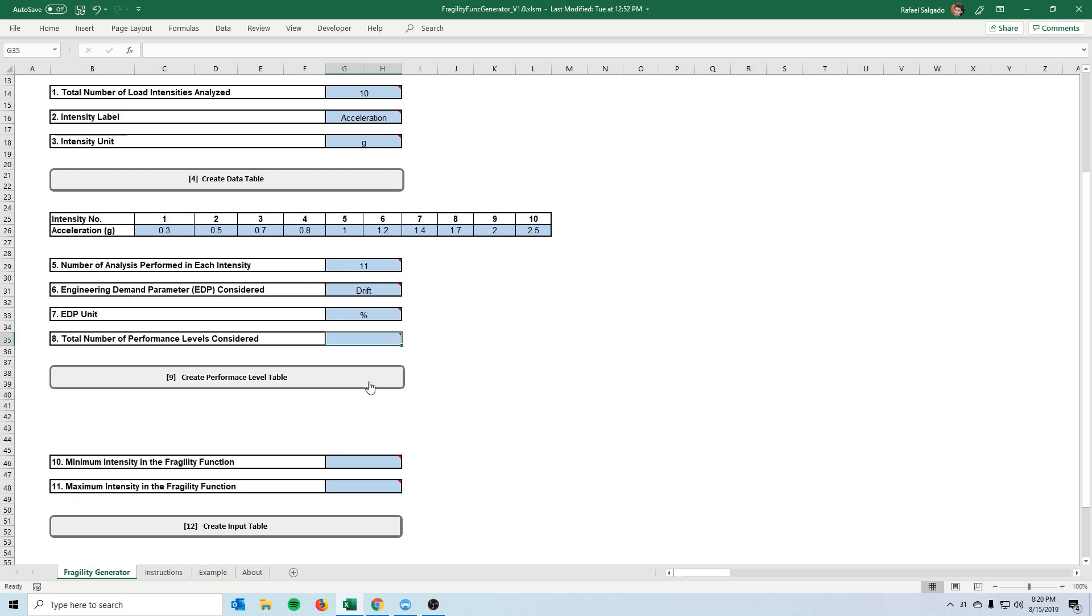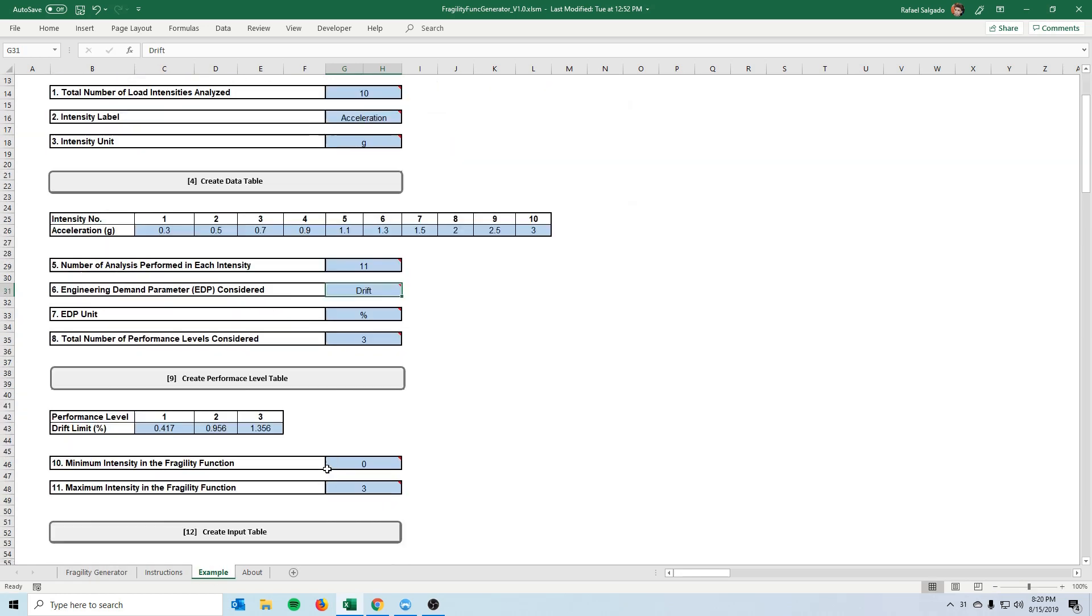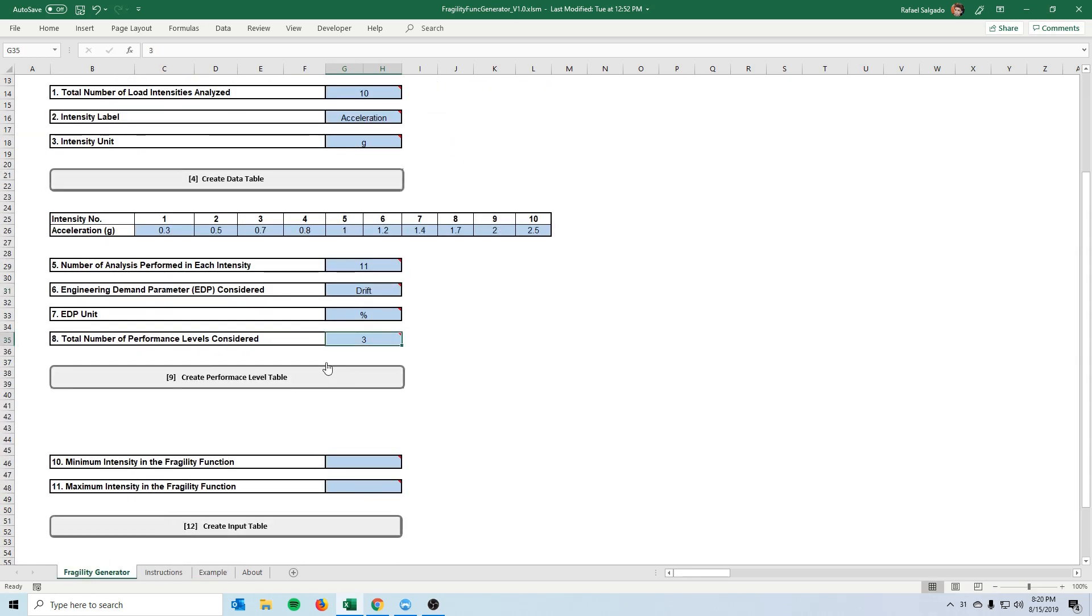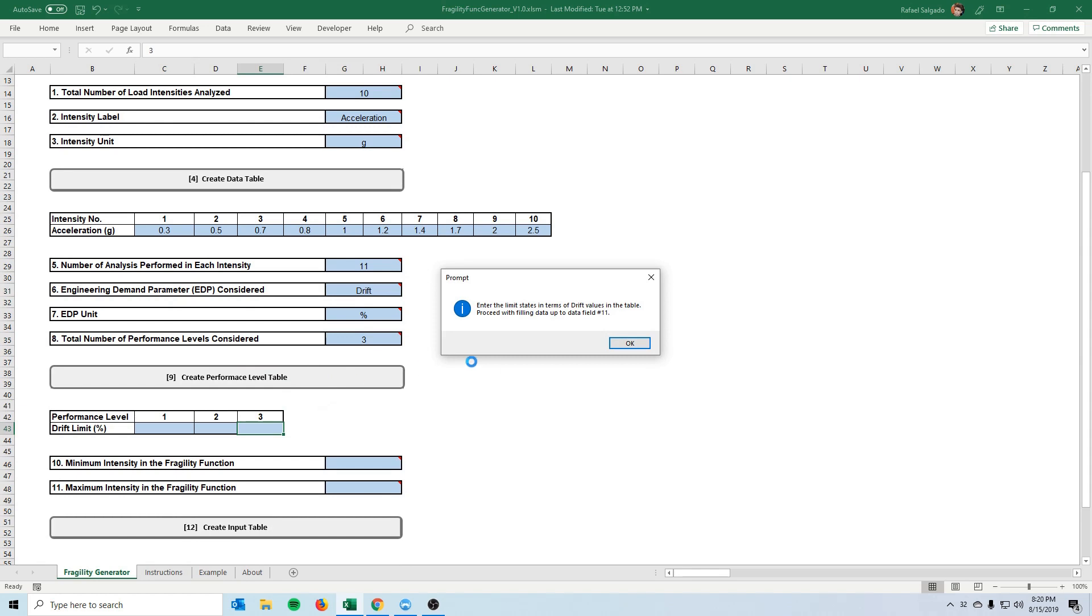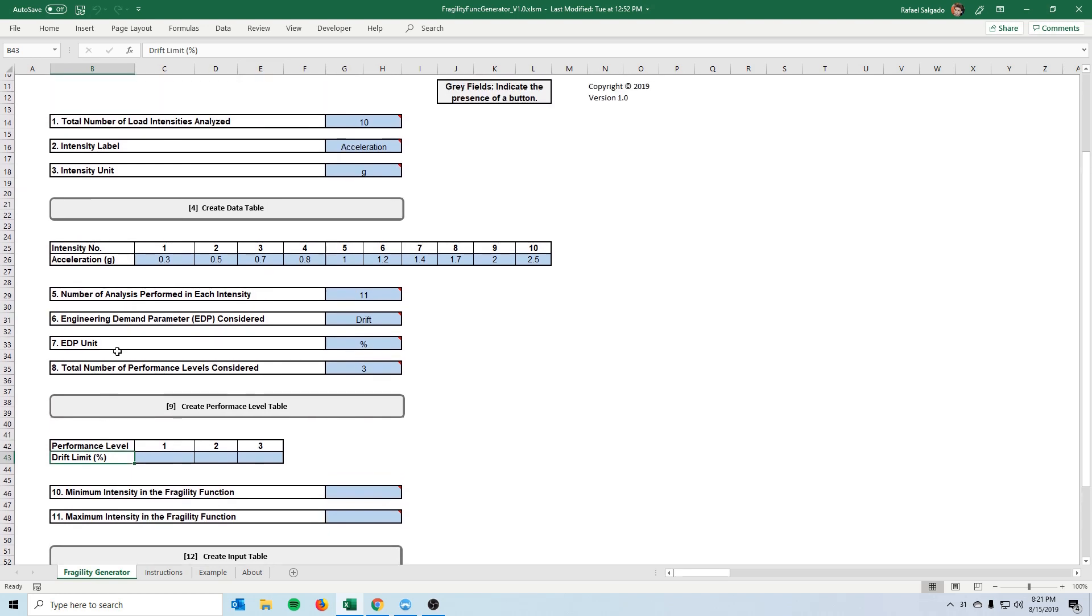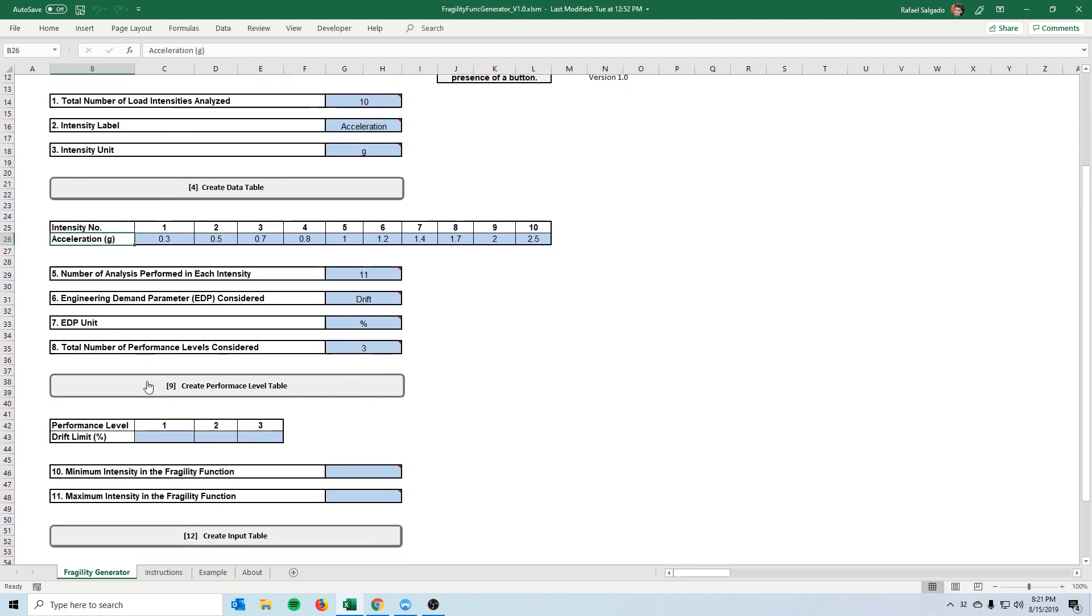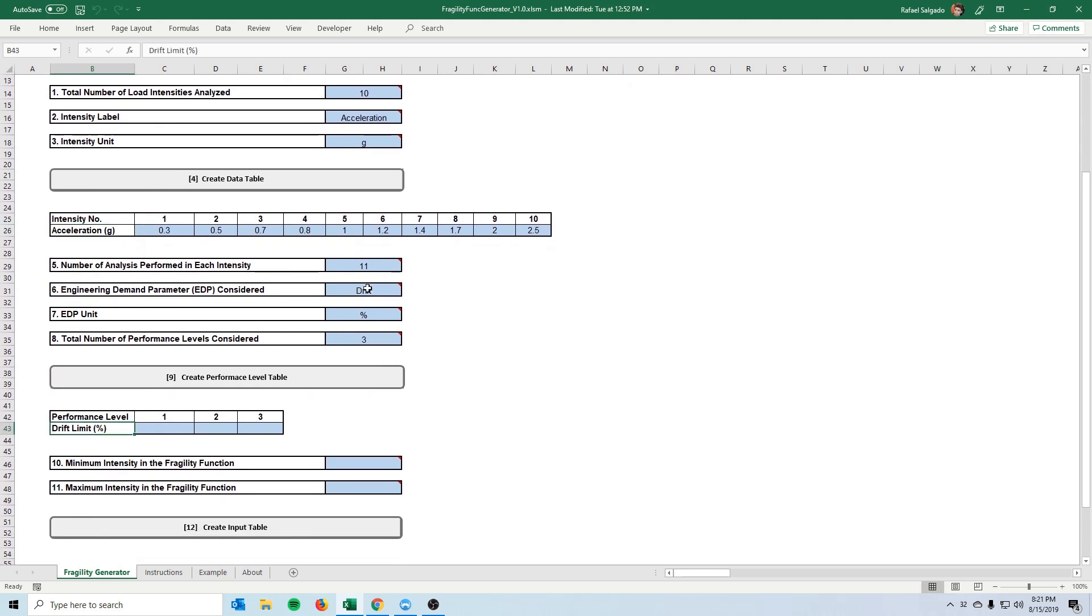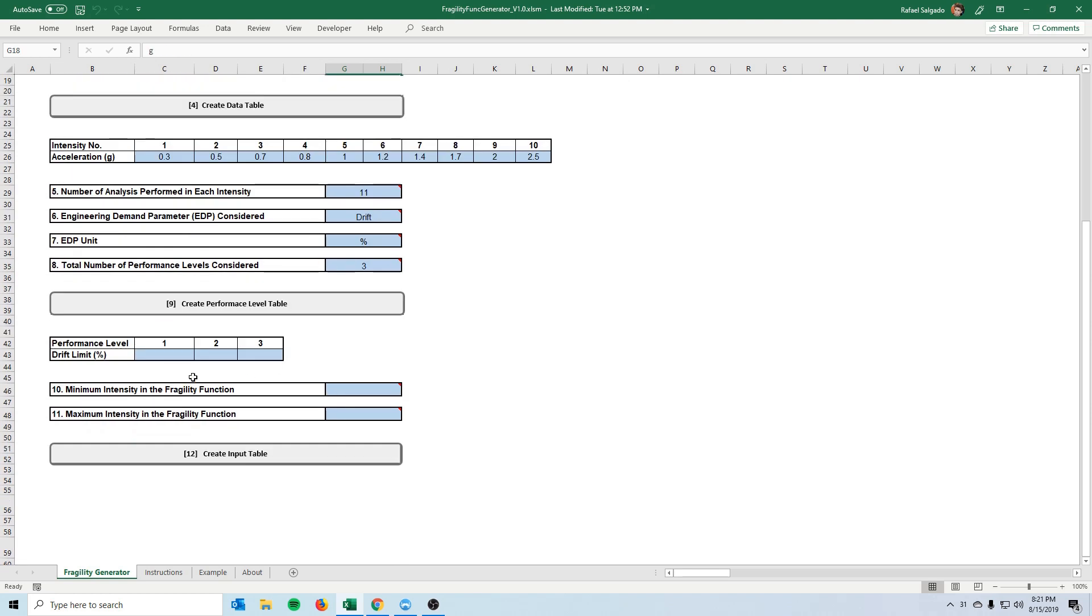The unit for that is percentage. And now it asks us how many performance levels we want to consider. In our case we can do three performance levels. I think it's the same as in the example. So clicking again on the button it will create a similar table to the above one asking us what are these three levels that we want to consider. And you will see that both here and in this table it will fill this with whatever we input in these cells right here.